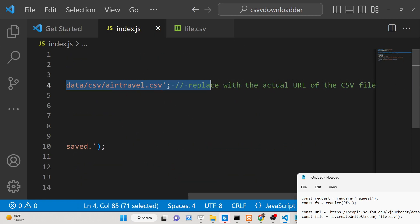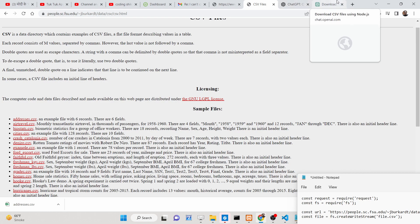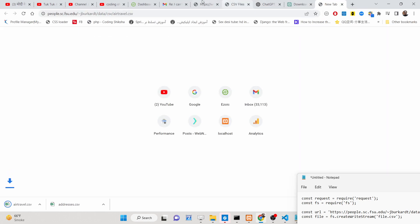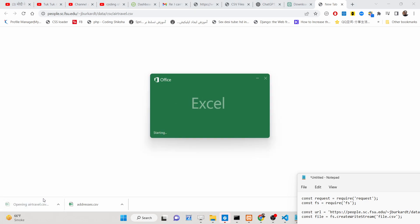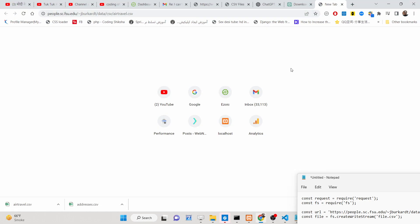Basically, it is going to the internet to this file which is hosted here and automatically downloading it from the URL that is given. Now if I open this URL in the browser, you will see the CSV file will be automatically downloaded, and if I open it you will see exactly this data inside.